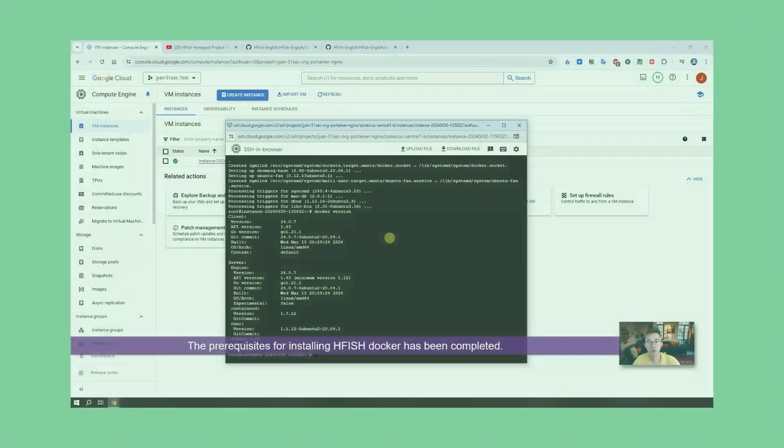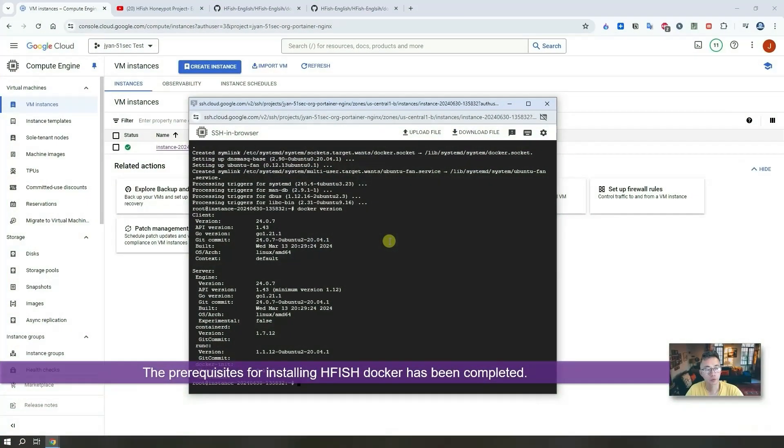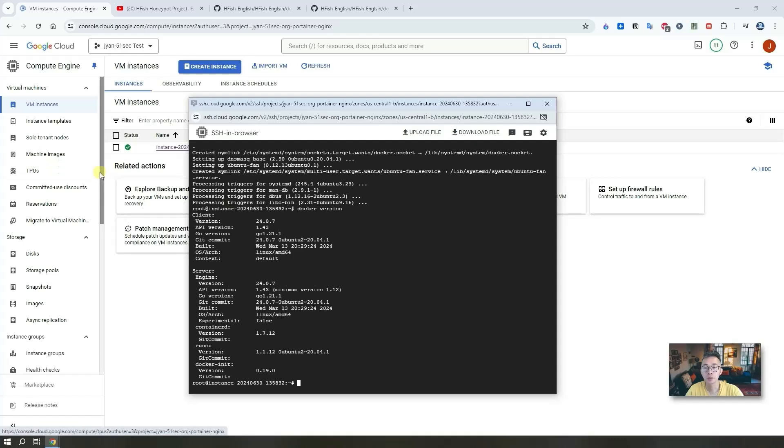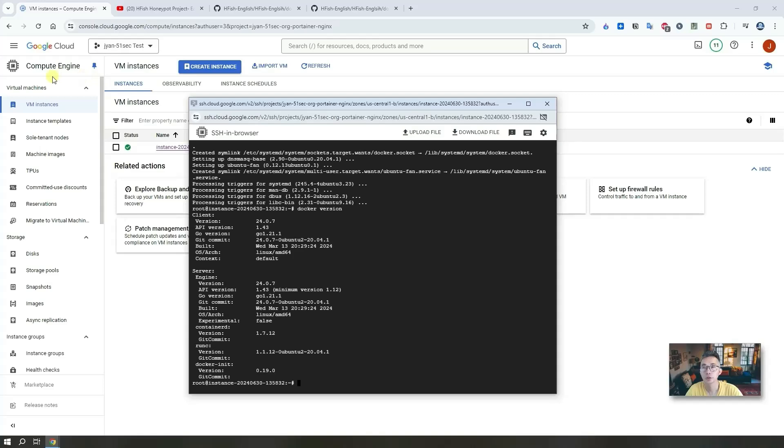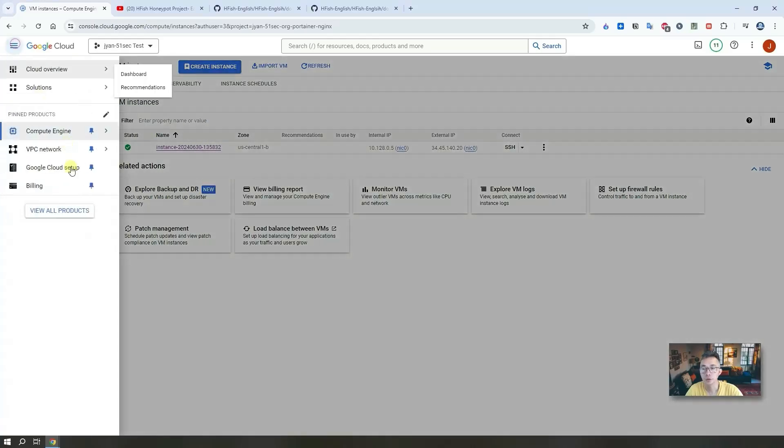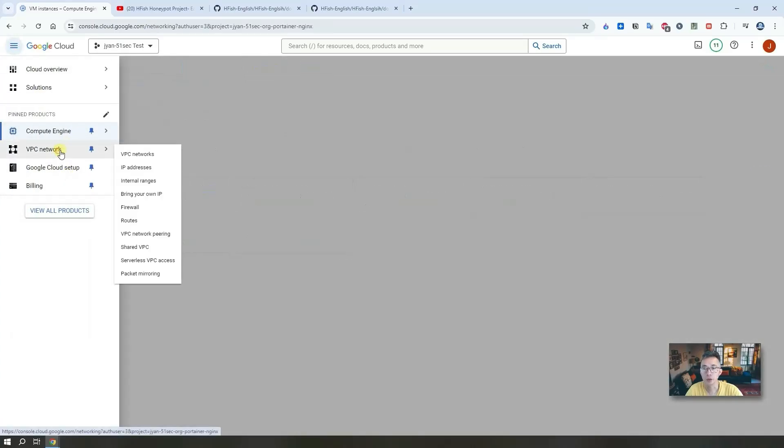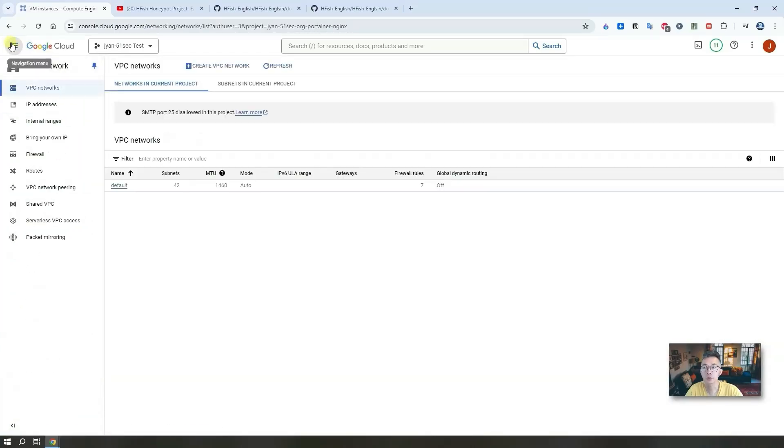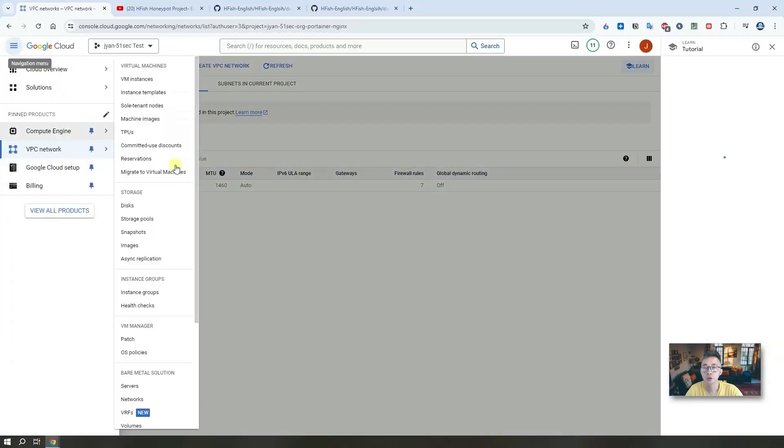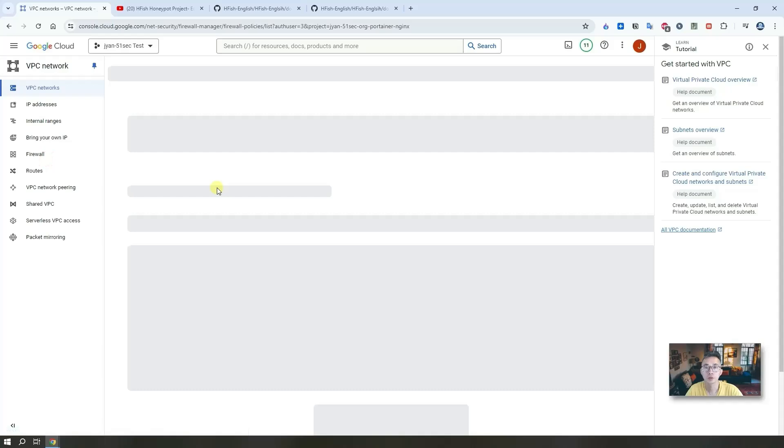The prerequisite for installing HFISH Docker has been completed, but there's one thing I want to mention: firewall rules. Since this is a honeypot, we want to get as many attacks from internet as possible, which means we have to open all firewall rules to the world to allow hackers to attack us.